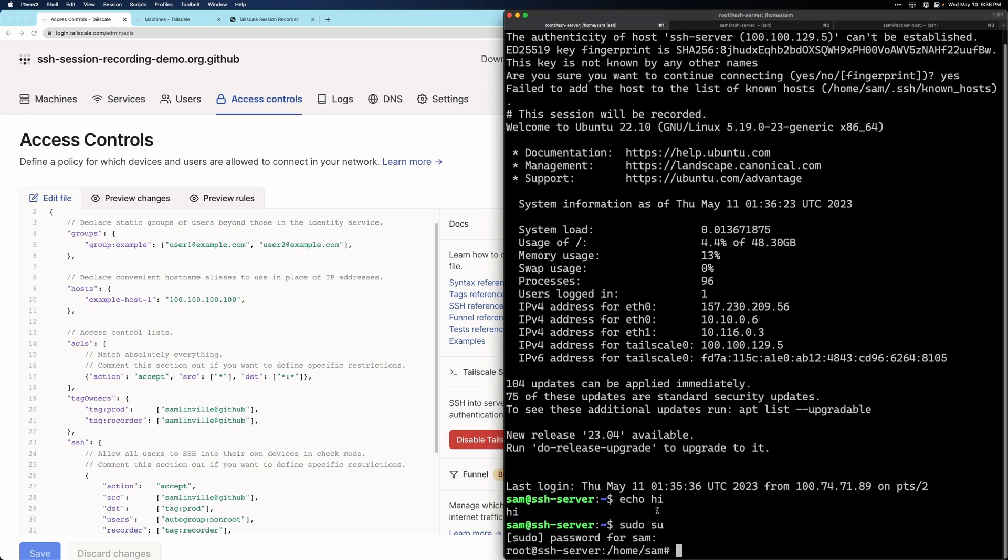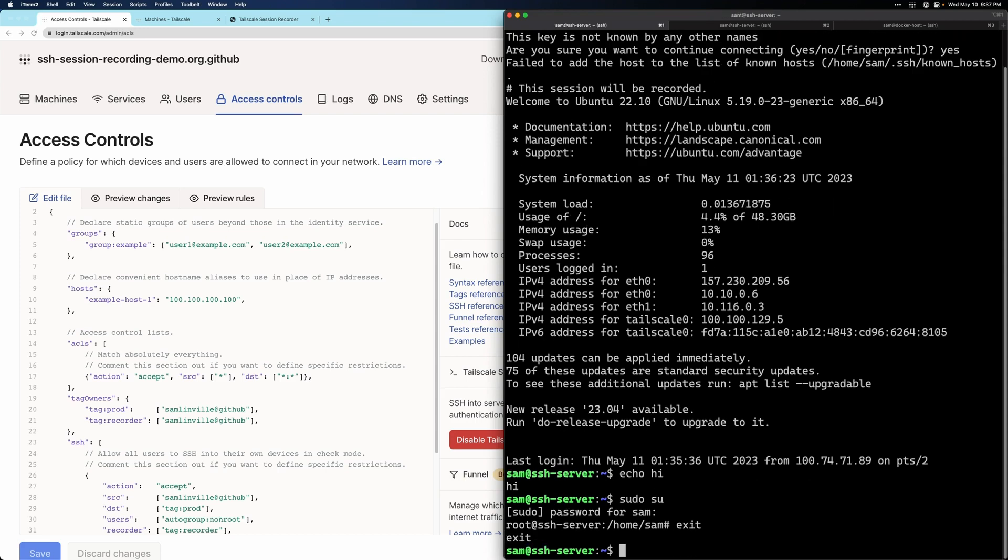So even though I typed in a sudo password on a session that is recorded, it won't appear in the session recording. Go back to my regular user.